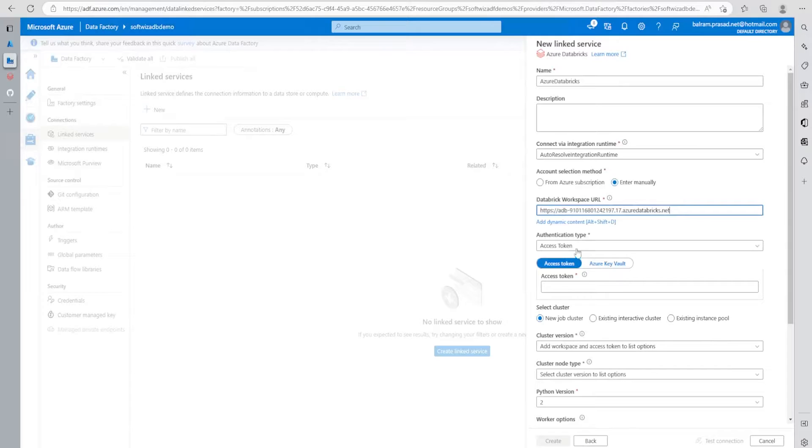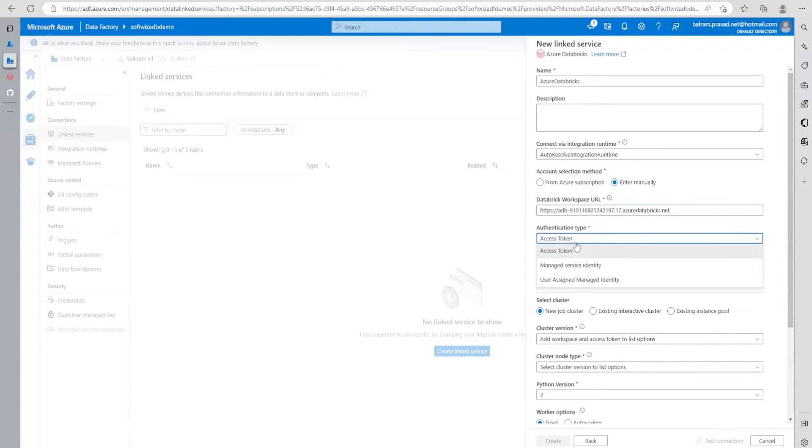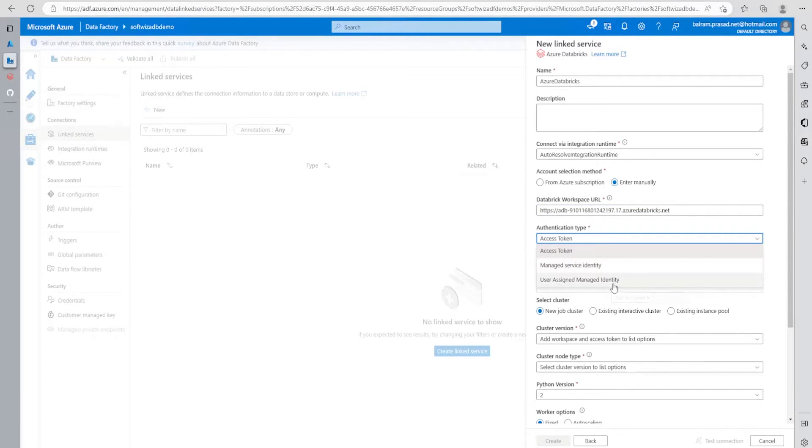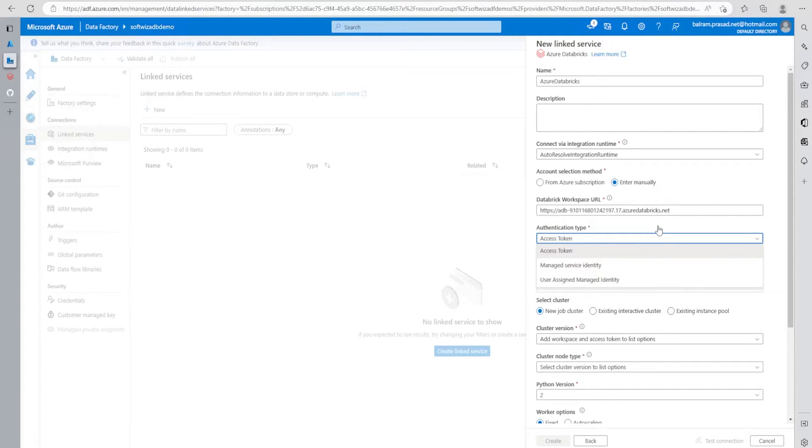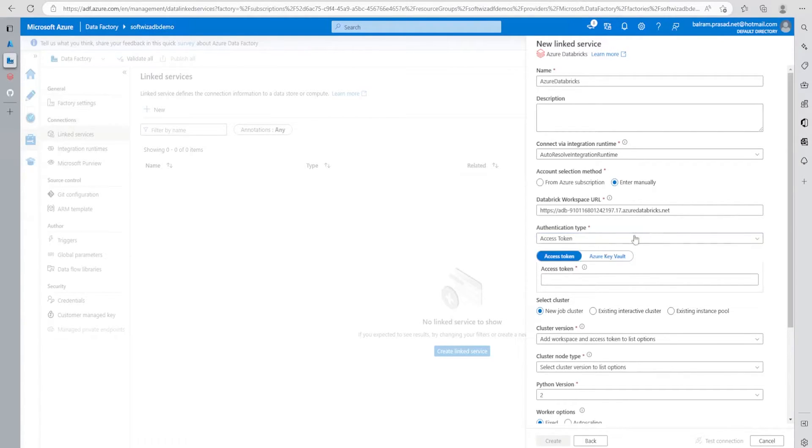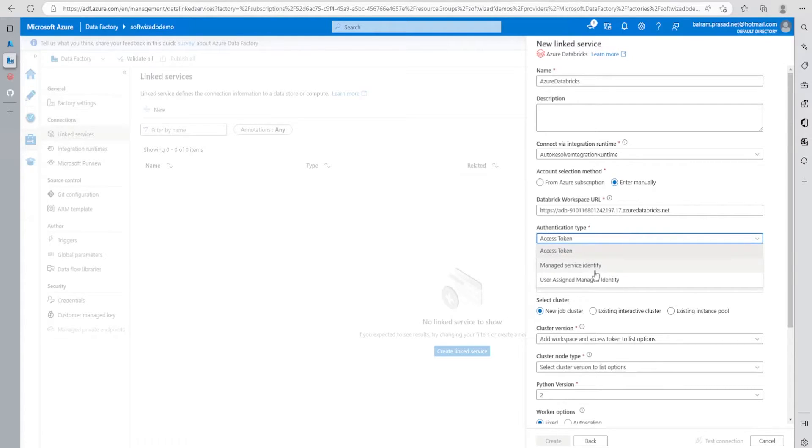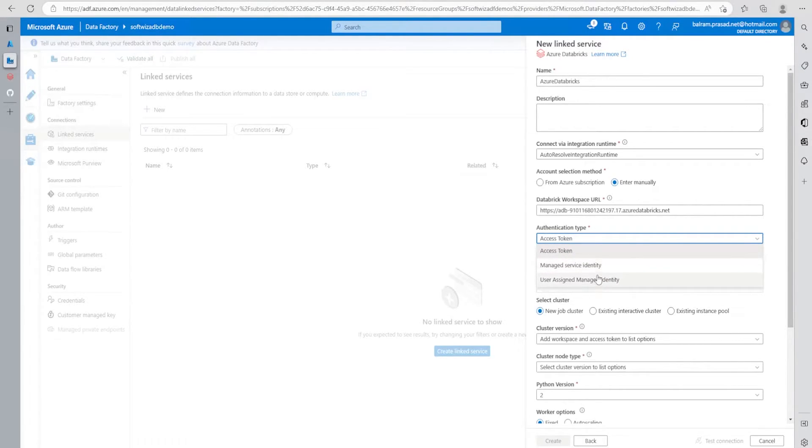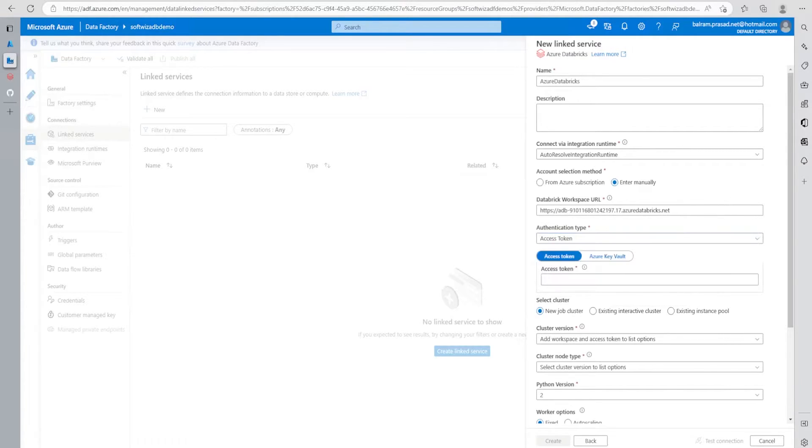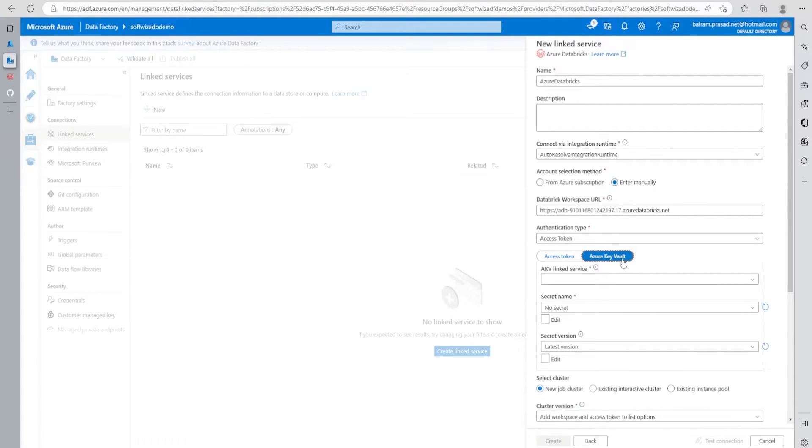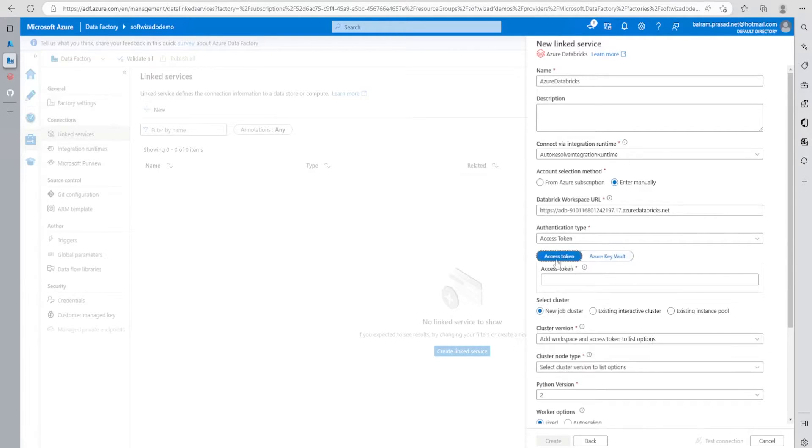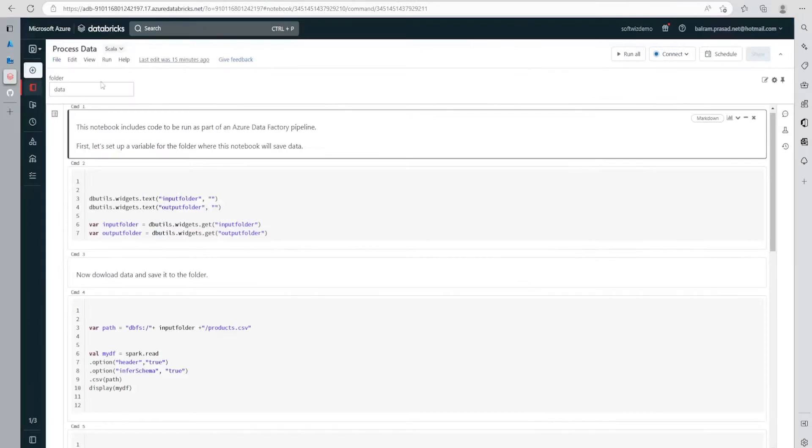Once we put the URL, we have different authentication types: managed service identity, user assigned managed identity, and access token. For this demo, we're going to leverage access token. For better security and production readiness code, you should always use managed service identity or user assigned managed identity. For this demo, I'm using access token. I'm not going with Key Vault - I could put the access token into Key Vault and create a new linked service, but I'm going with access token only.